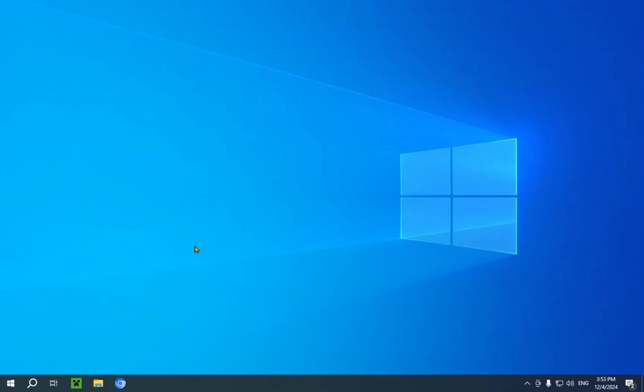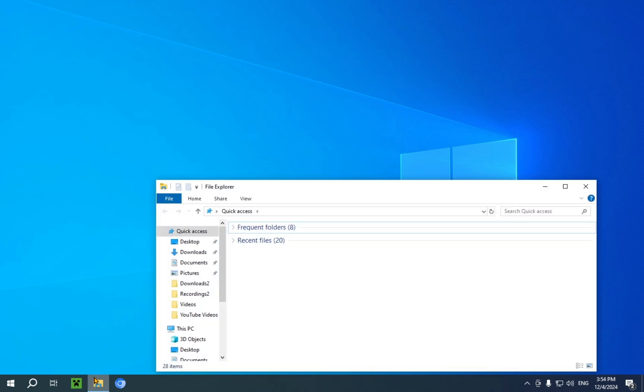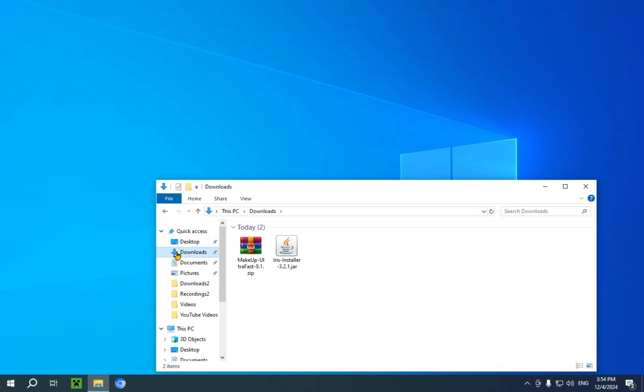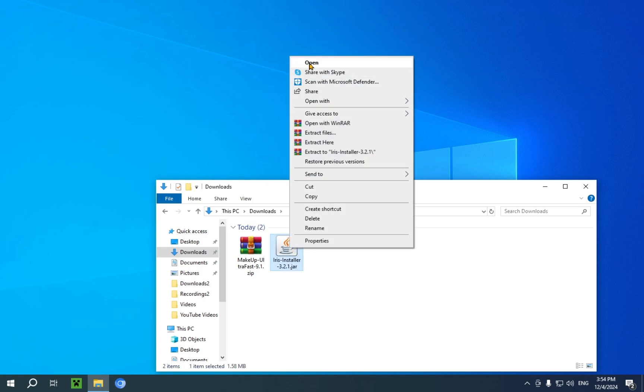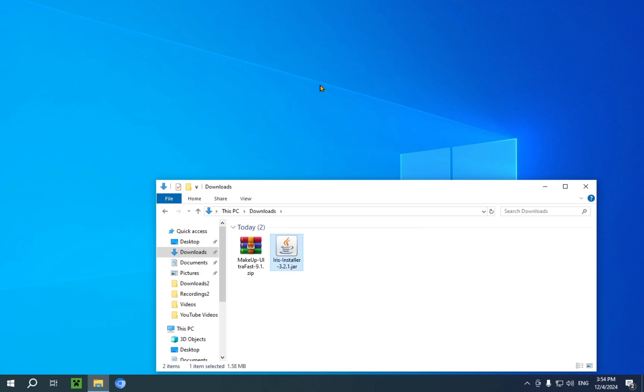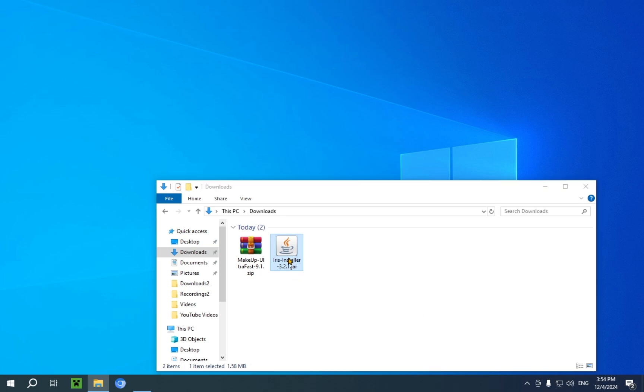And now I'm just gonna go over to the File Explorer. Go over to the downloads folder, or whichever folder you use as your downloads folder. And you'll have Iris Installer and Makeup Ultra Fast, or whichever shader you want to go with. Here, I'm just gonna run the Iris Installer. Very simple, you just click open. Assuming you have Java, as stated earlier.